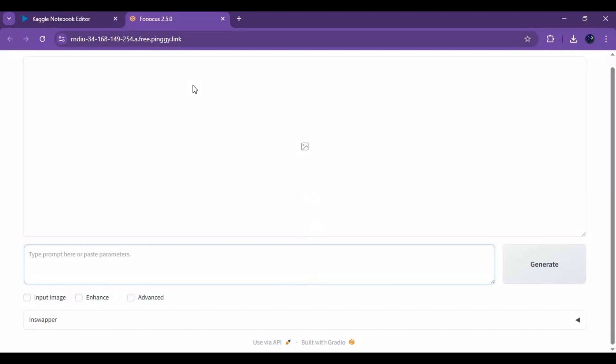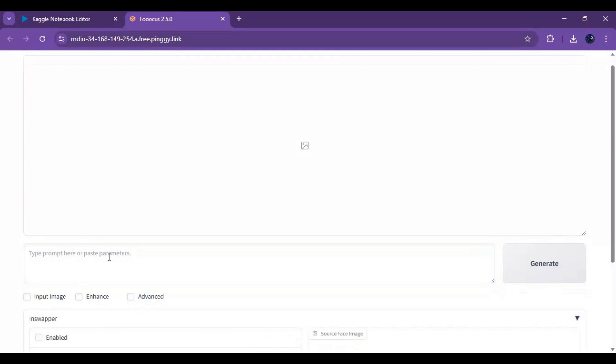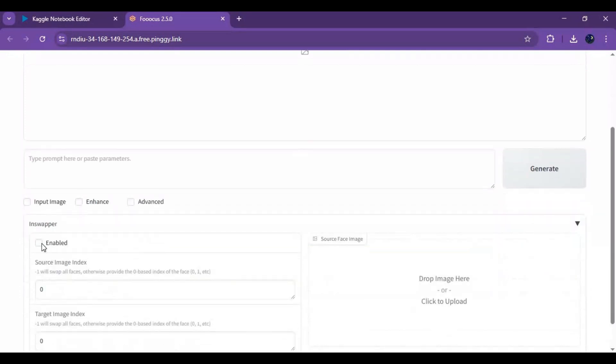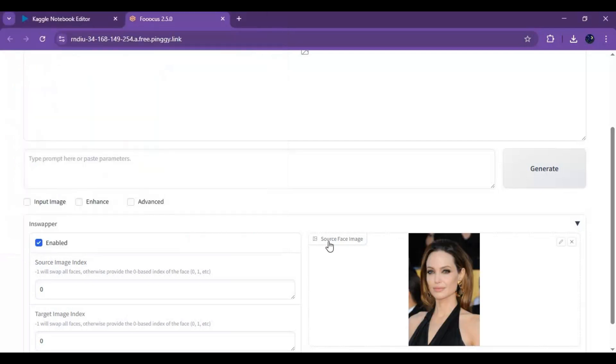To use Focus InSwapper, click on the InSwapper option and enable it. Upload a face picture and type your prompt, then click generate.